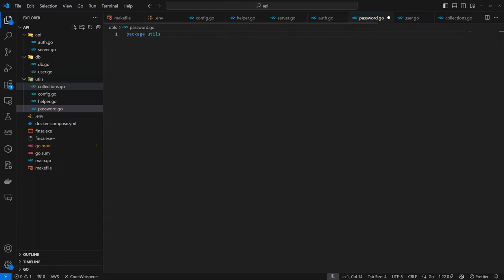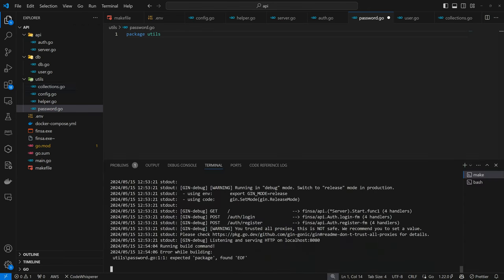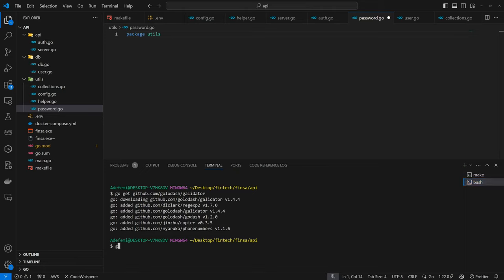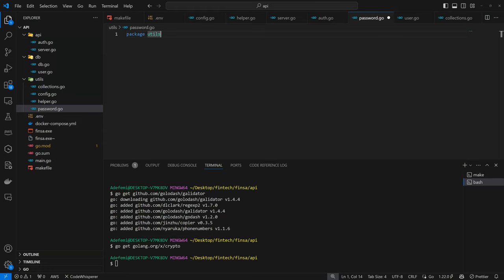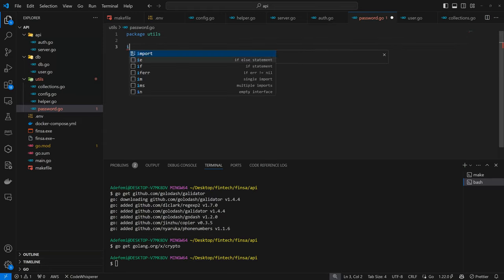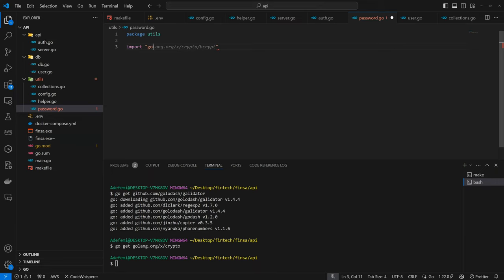In here, we just need two functions. First, we have to define our package, package utils. We need two functions. The first one is to generate the hashed password. And the second one is to verify that the password we are trying to send and the correct hashed one are the same thing. For this, we need another package called the crypto bcrypt. So let's come down here. Go get golang.org/x/crypto.